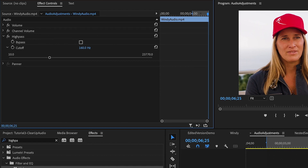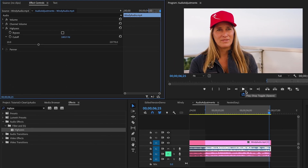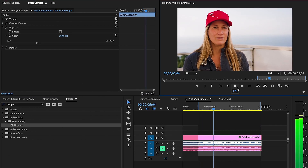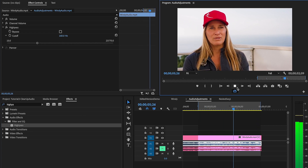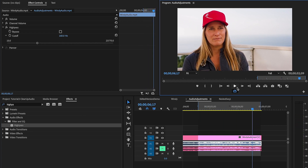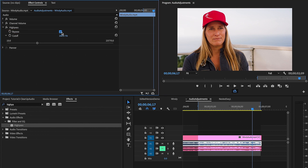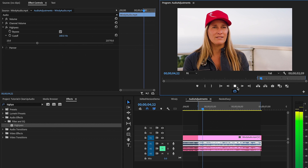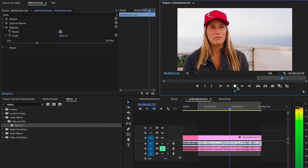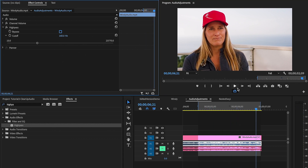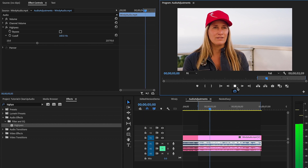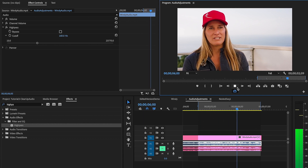Now let's go ahead and play it again and see what it sounds like. And it sounds much better than it did before. So you can compare them by toggling on and off the bypass filter option.